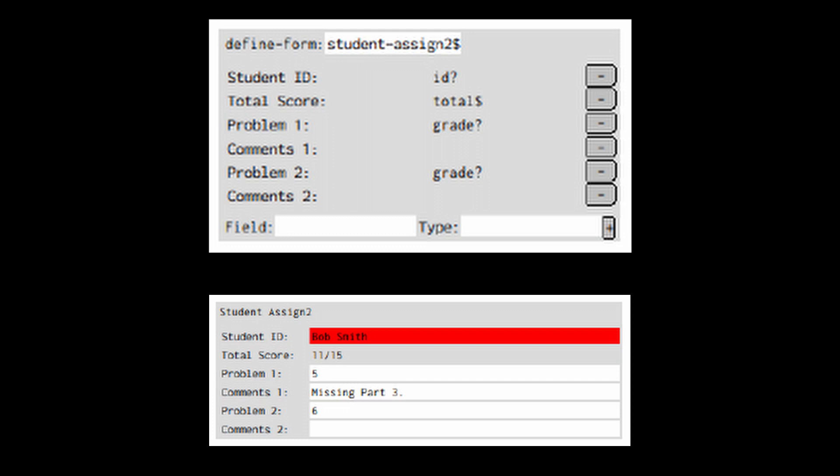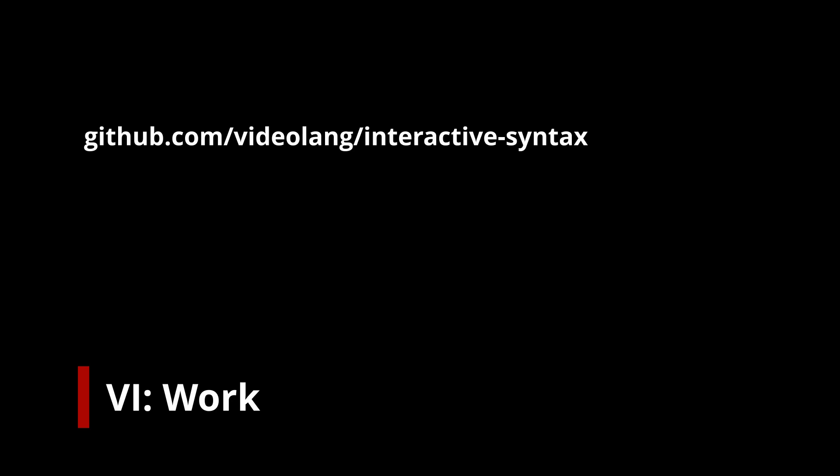If you're interested, you can find our interactive syntax prototype on GitHub. We've also recently started to work on a prototype in the browser using ClojureScript. You can also find this prototype on GitHub.